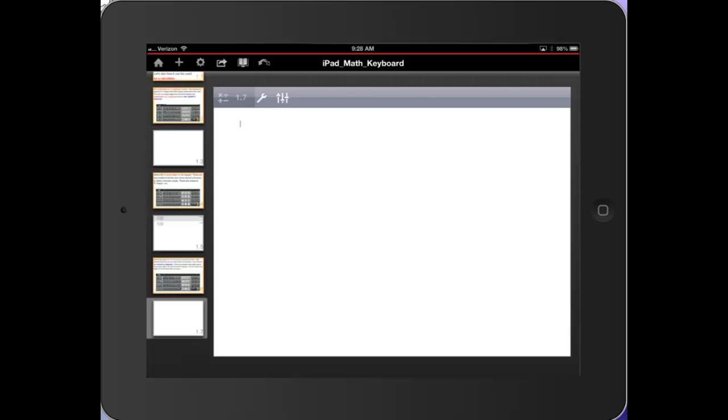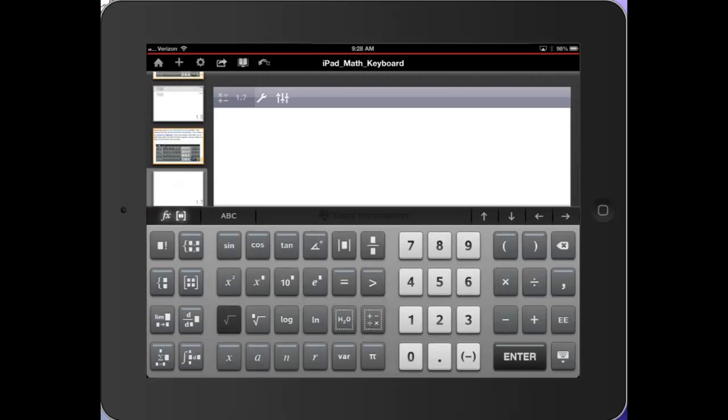Let's do some examples of using the calculator. Tap once. Take the square root key of 12. Tap enter. And I get that answer.